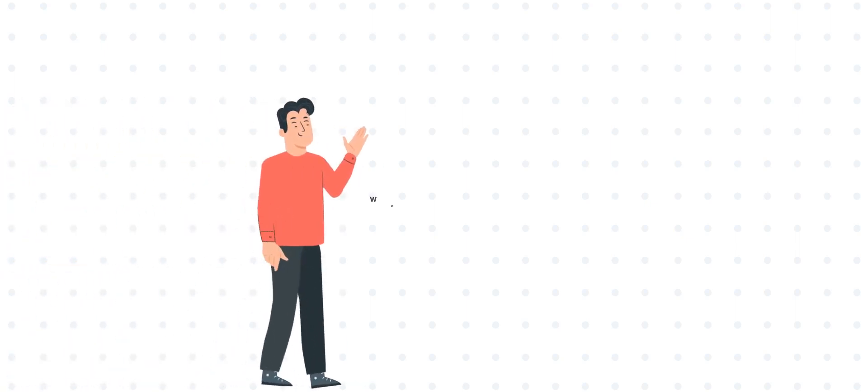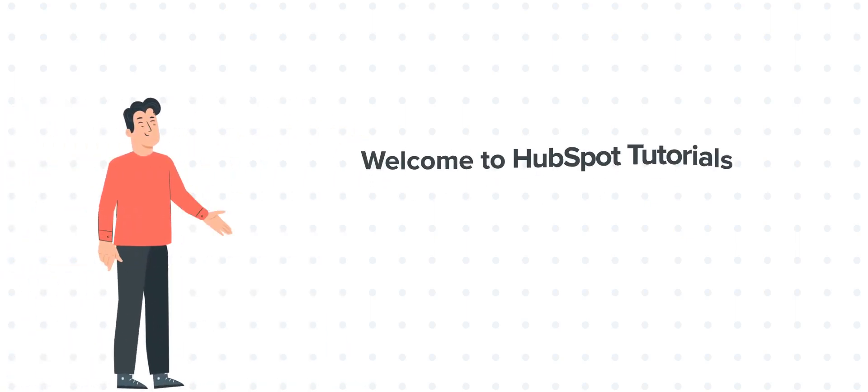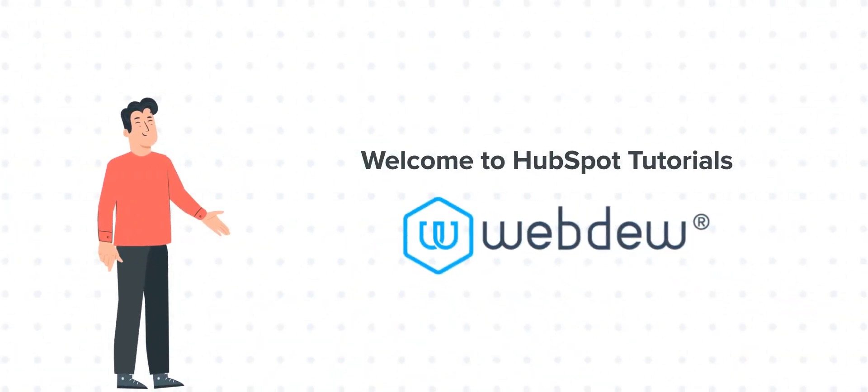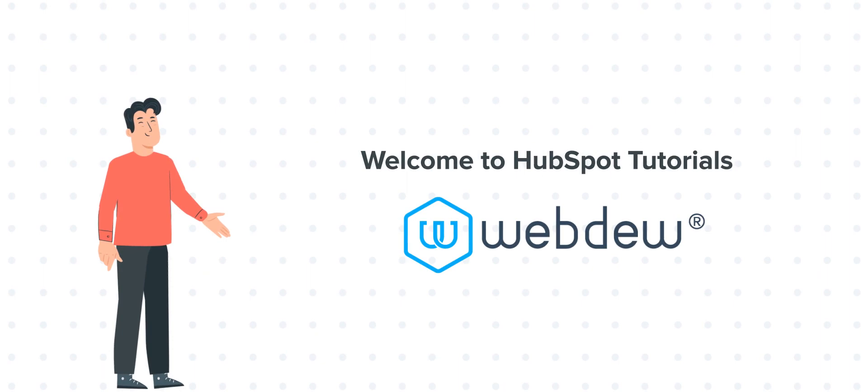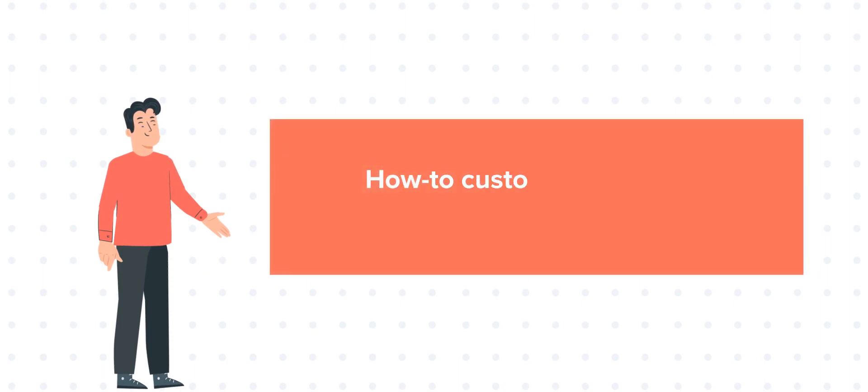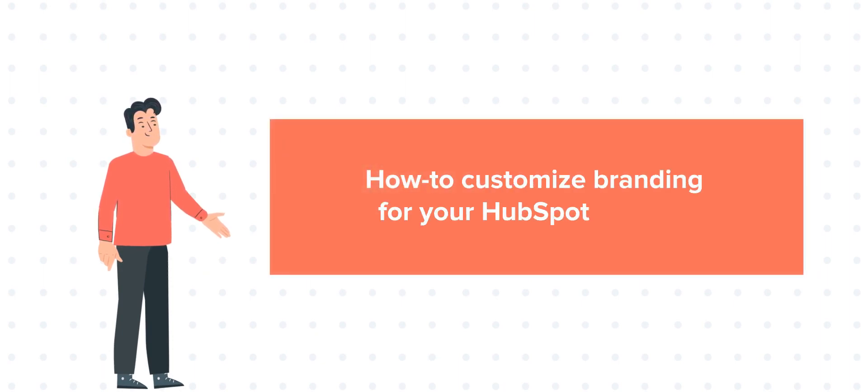Hi, I am Bob, and welcome to HubSpot Tutorials by Webdo. Our today's tutorial is about how to customize branding for your HubSpot content.